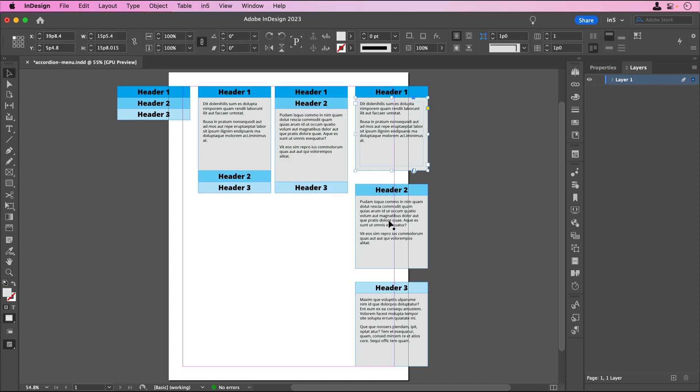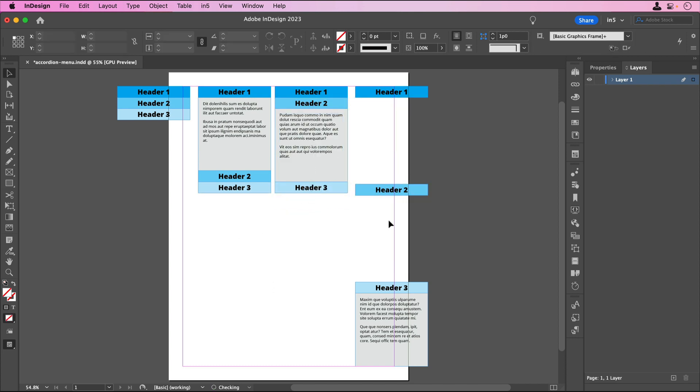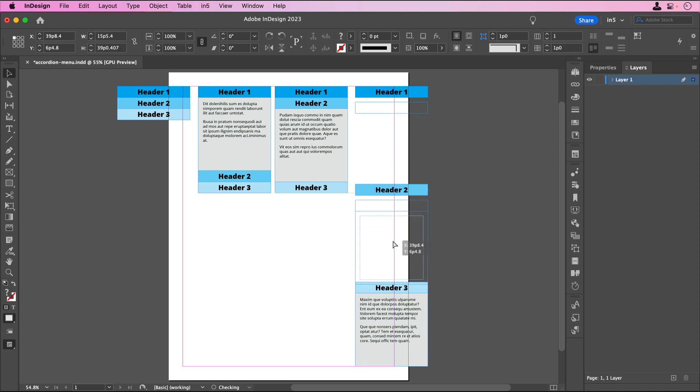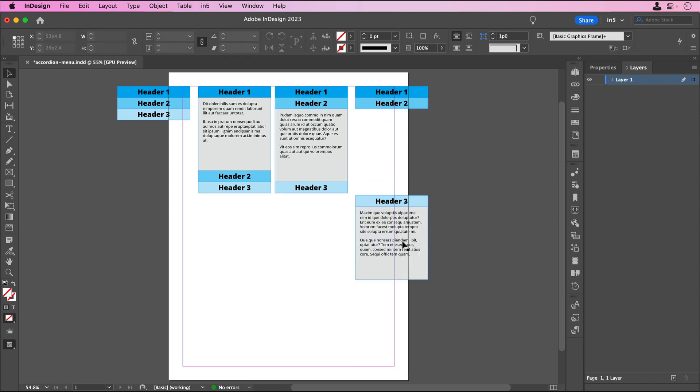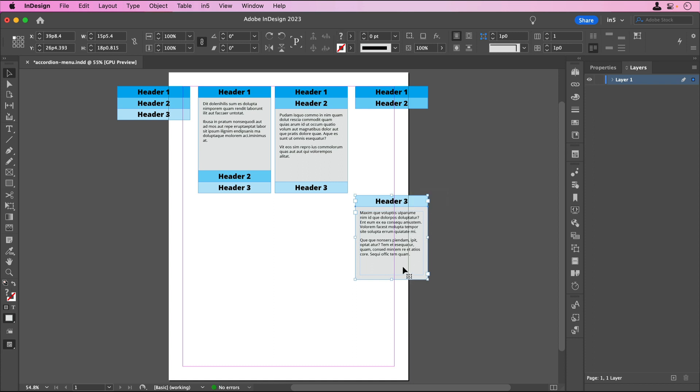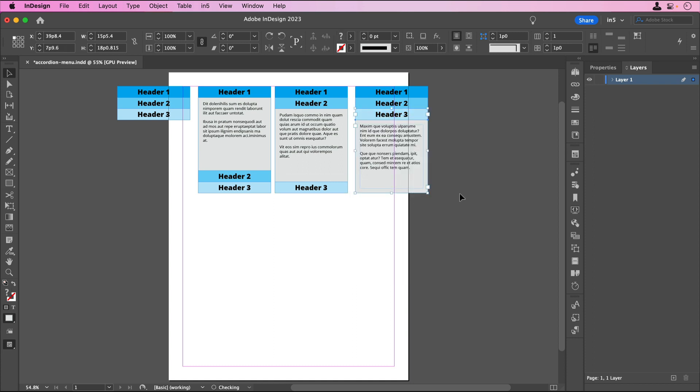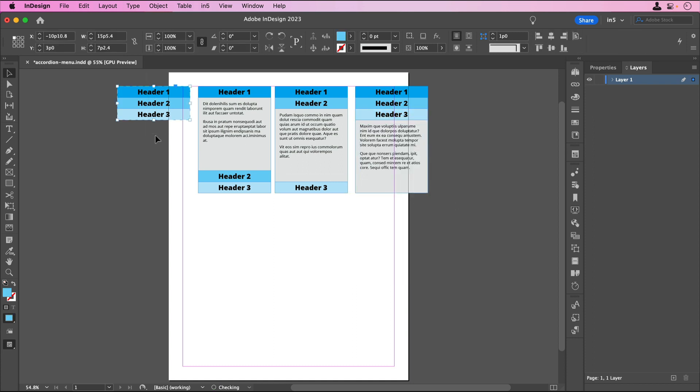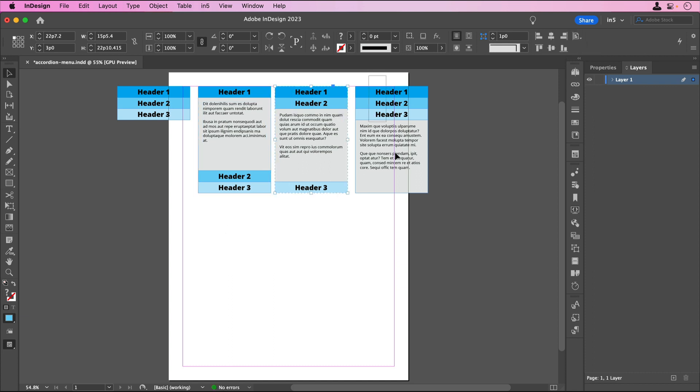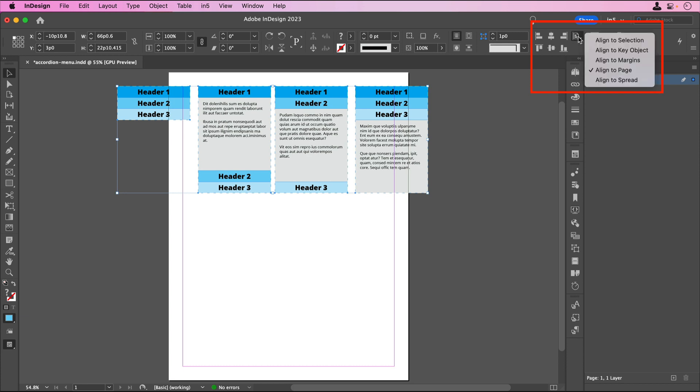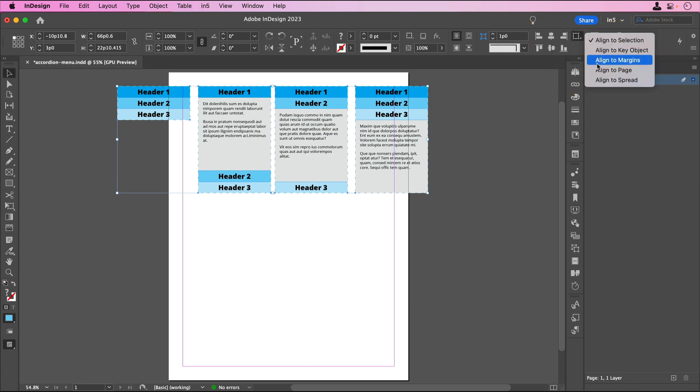And the fourth set will be the one where the third header's content shows, so I'll delete the content for the frames other than the one that goes with header 3. I'll group each of these sets, align them by their tops, and center them.